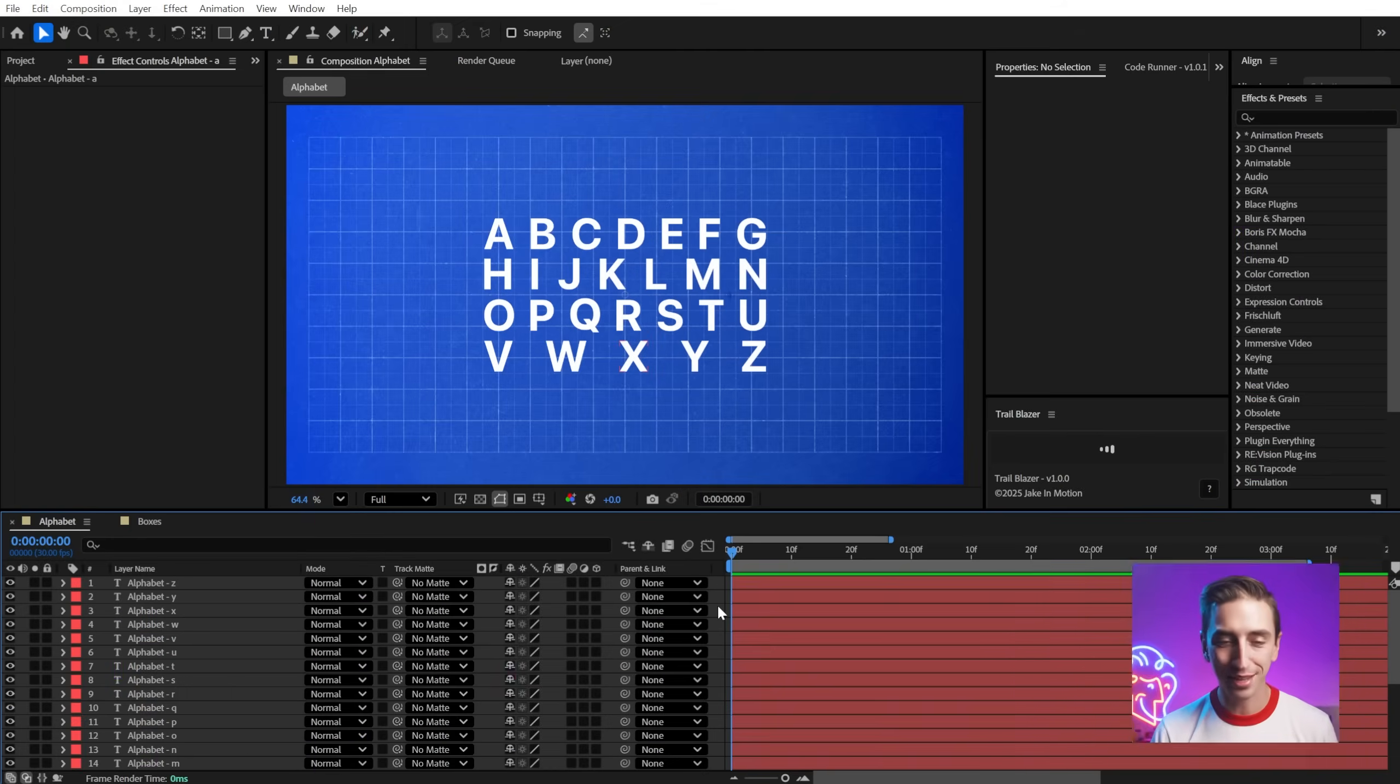I made a free script for After Effects that lets you create complex follow rigs with any number of layers. Let me show you how it works.